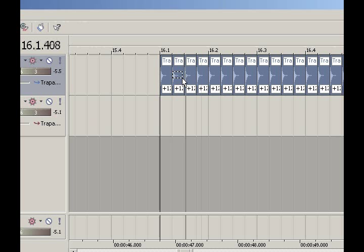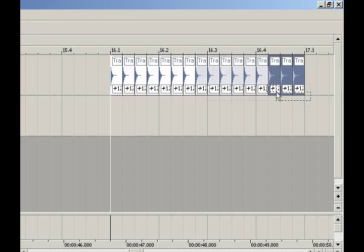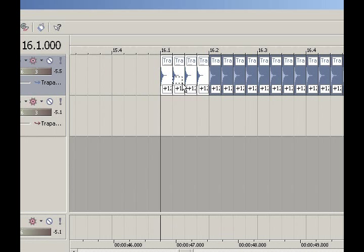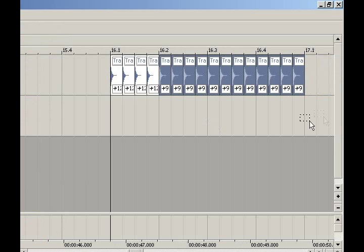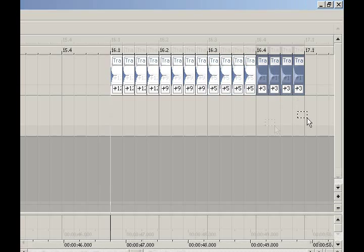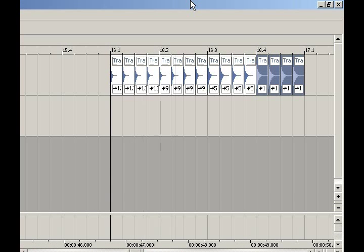Now I want to create a descending pitch effect on the snares. I'm going to select everything but the first four and hit the minus key four times, bringing the pitch down gradually for each set of four snares. I'll keep doing that — one, two, three, four — and the end result is a fill that's a little more interesting: it has more texture, more depth, and it's more dynamic.